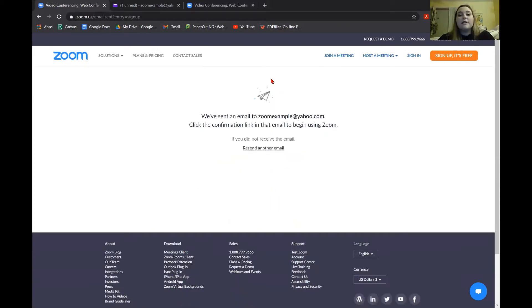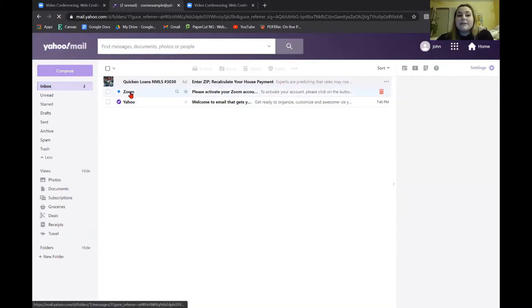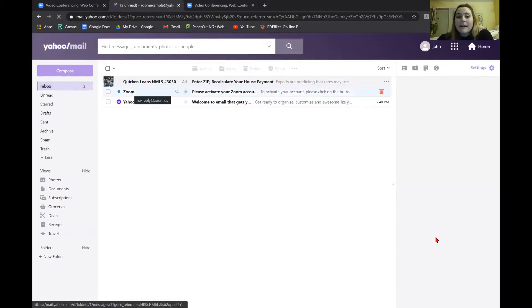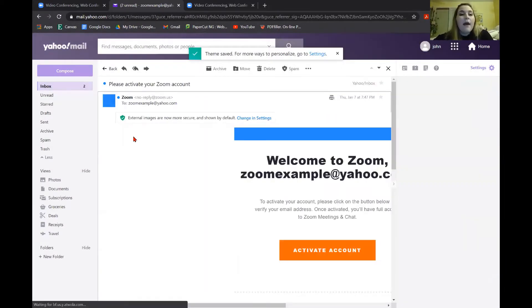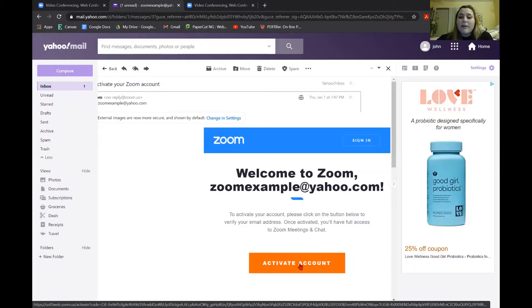Once you hit sign up, it's going to show you this. This is just saying that they sent an email to that email that you need to go and confirm. So I'm going to go to my email. The link has not popped up yet, so I'm going to refresh in the upper left corner. You can see here it says Zoom — that is the email we need. So we are going to double click on that. When you open it, it should look like this. You're going to hit that orange activate account button. You might need to scroll down or left or right in order to find this button.